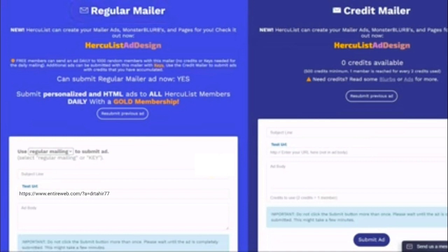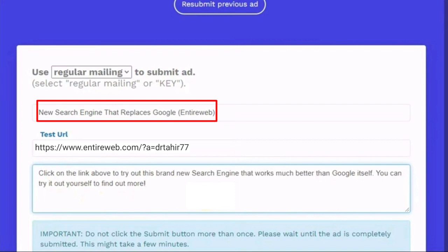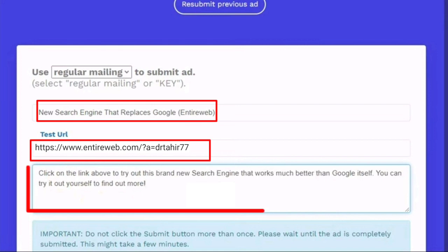Here in the subject section, you will write down: new search engine that replaces the Google, that is the Entire Web. And then below is the test URL. Here you will paste your affiliate link, your Entire Web affiliate link which you have copied previously.